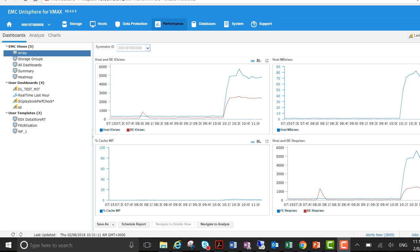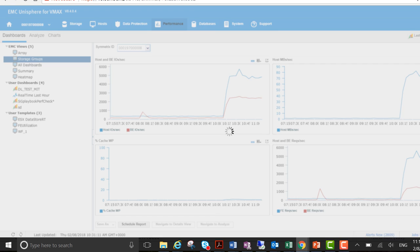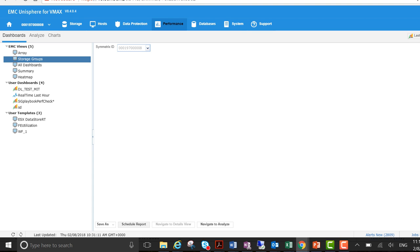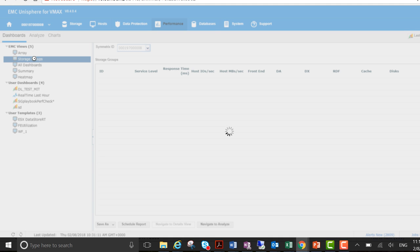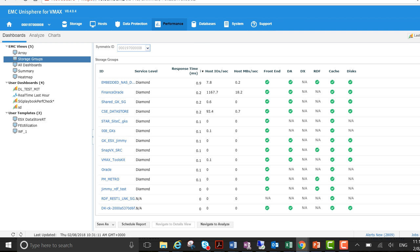So let's go down one level. Let's check out what's happening at the storage group level. So here at the storage group level I'm going to check in respect to response time, host IOs, host megabytes per second.